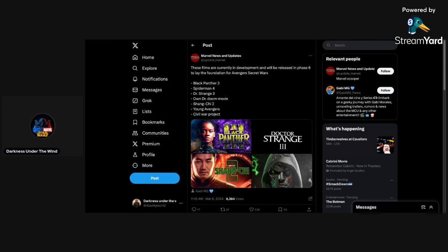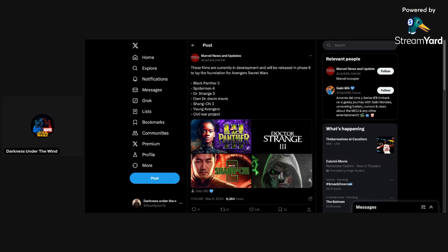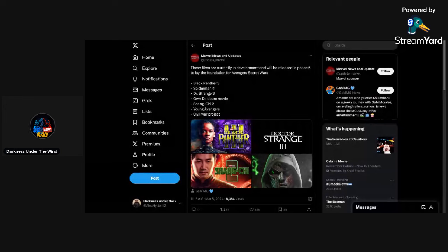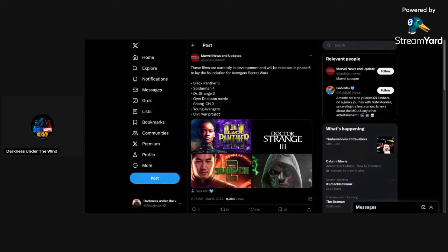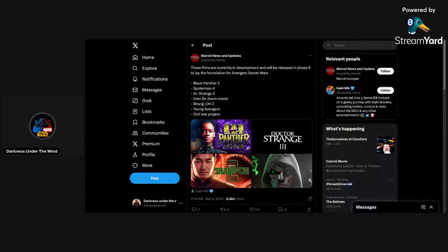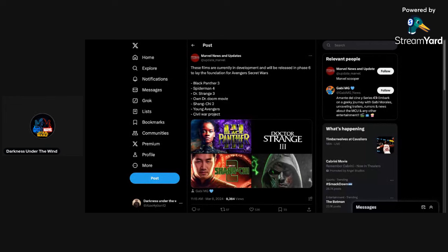But only time will tell once we get the full reveal of Phase 6 at San Diego Comic-Con this year, if Marvel Studios is going to be there, hopefully they are. We do know that maybe DC is also going to be there. I really don't know anything about that, if DC is going to be there or not, to reveal the rest of their slate for Chapter 1. And hell, maybe even talk about half or maybe all of the second chapter. I'd be very happy with that.